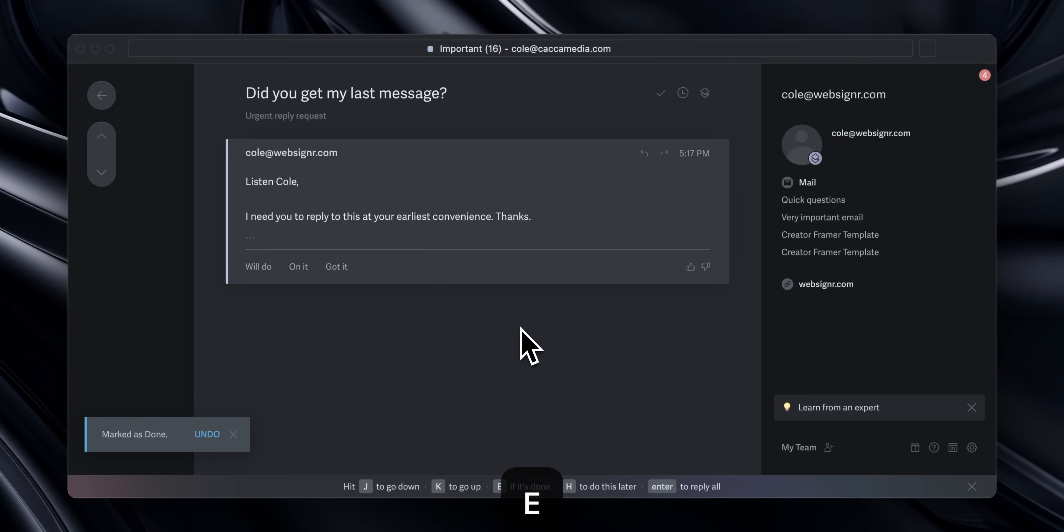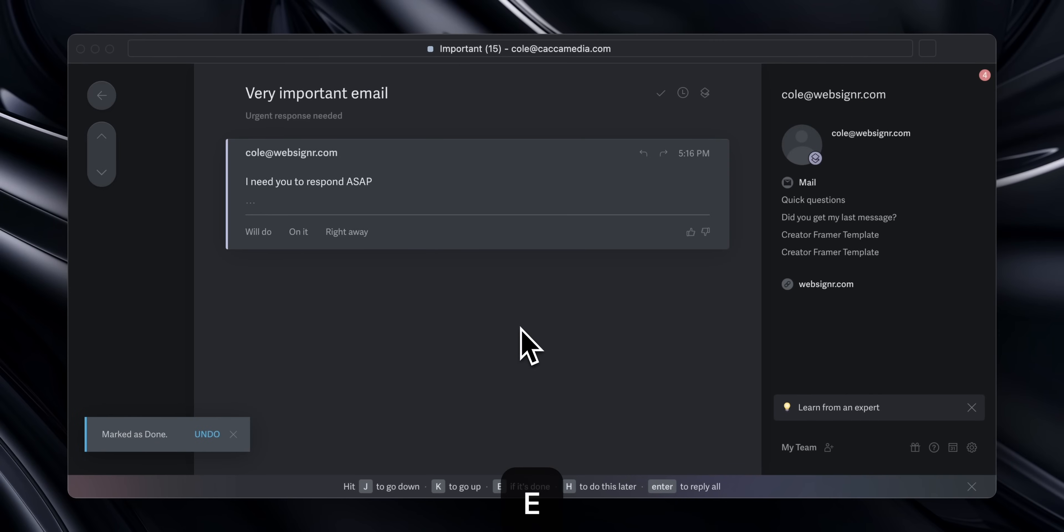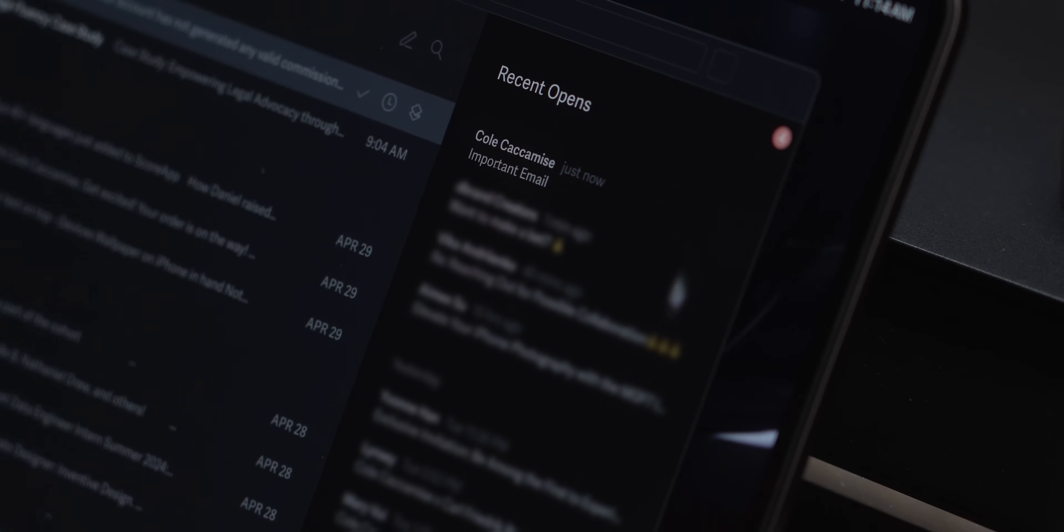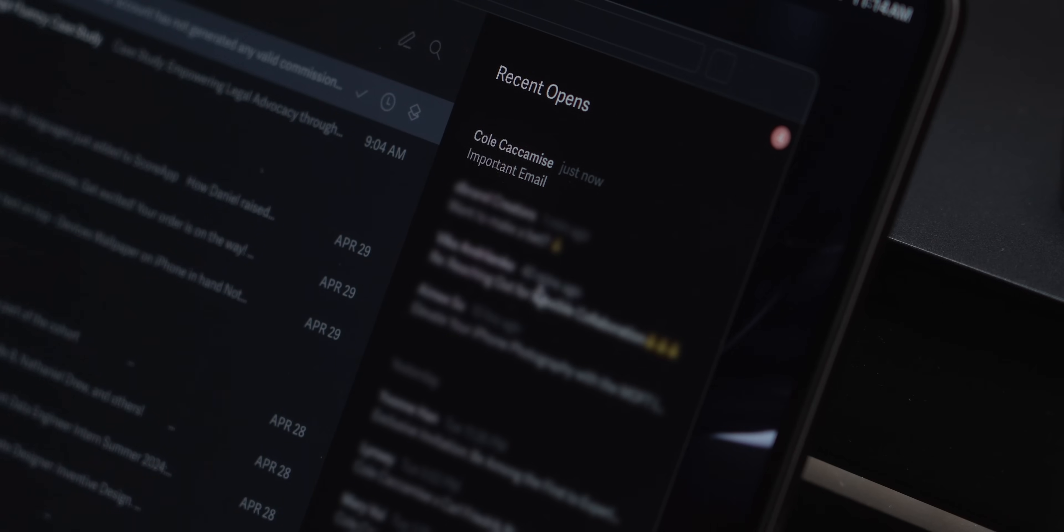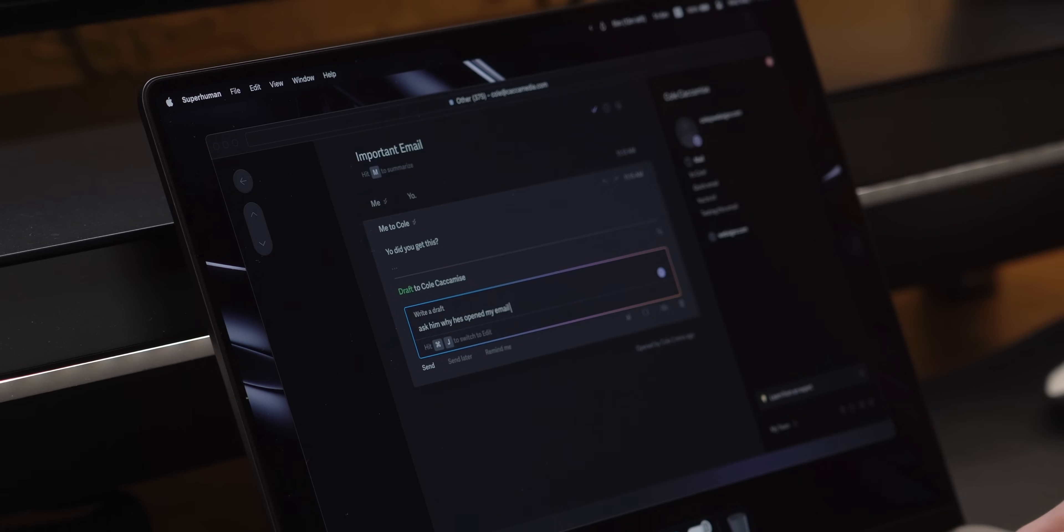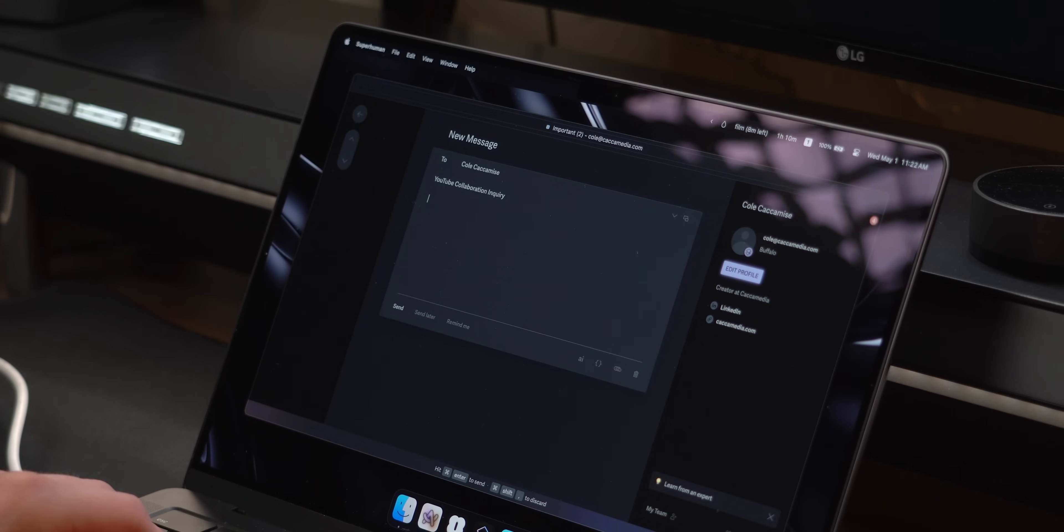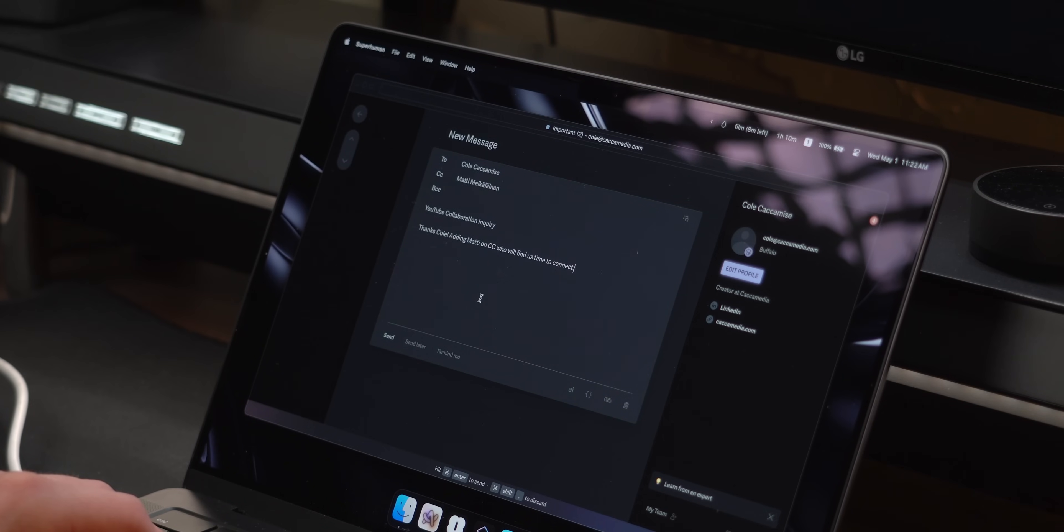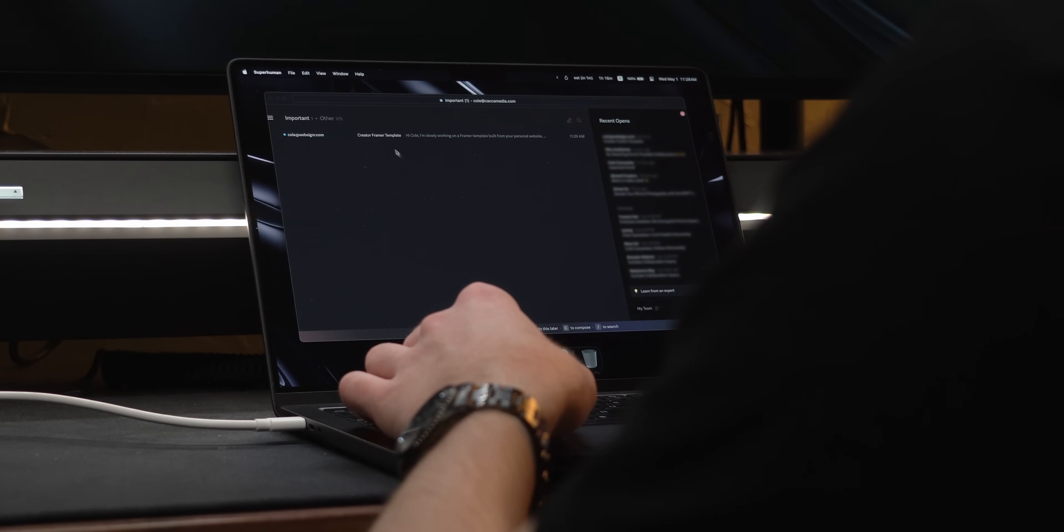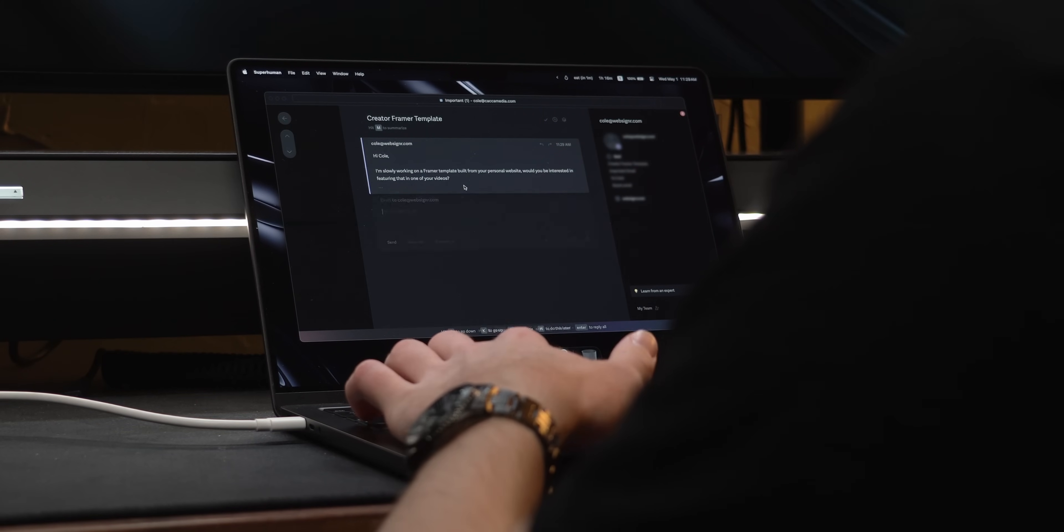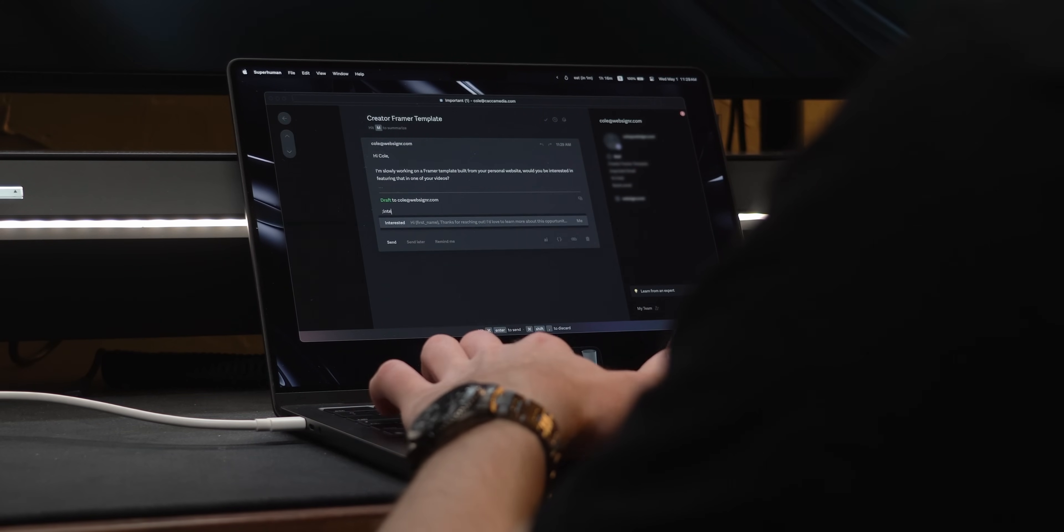Hitting E marks an email as done, and H lets you quickly schedule it for later if you don't have time to write out a response or you're waiting to follow up. It also shows you when people have opened your emails, which lets you respond to them quicker. It has AI built-in that's pretty good if I just need to send a basic email to someone, but you can also create snippets, much like in Raycast, that use variables like the person's name.